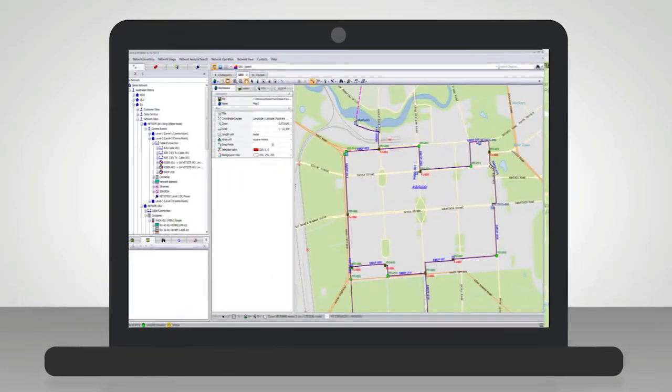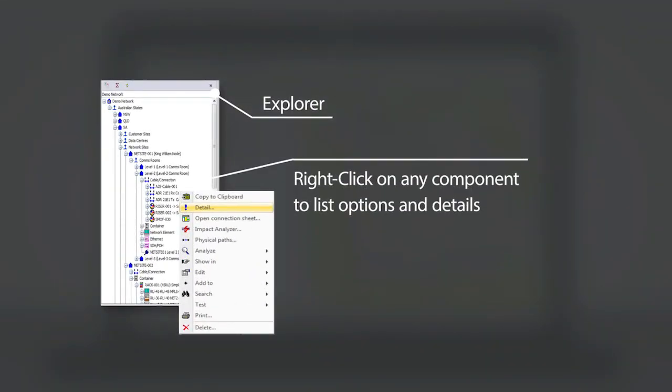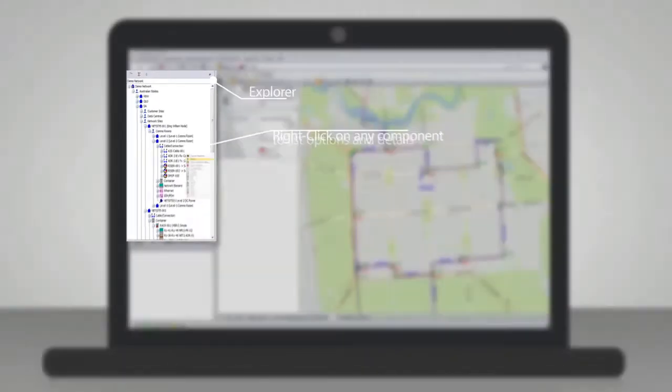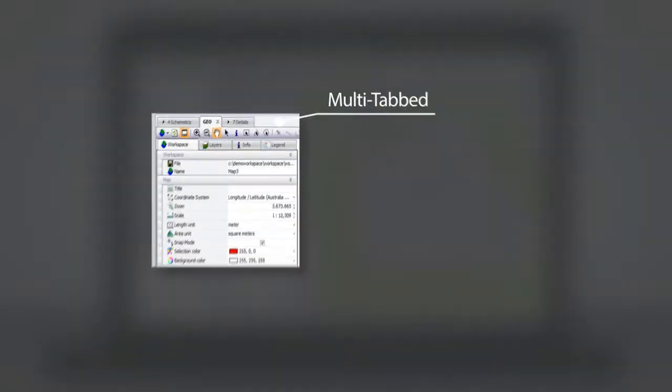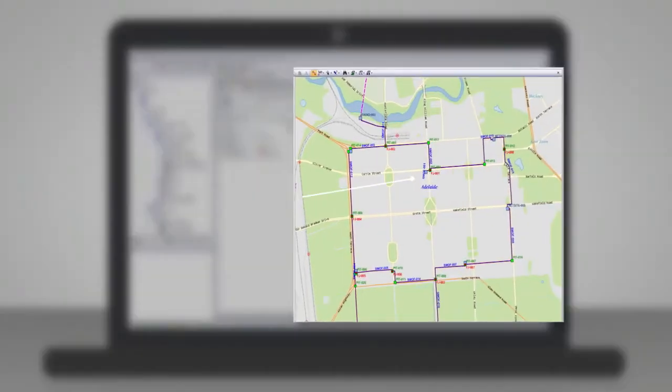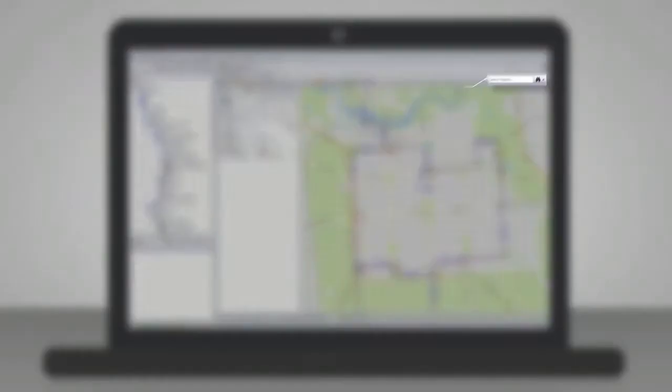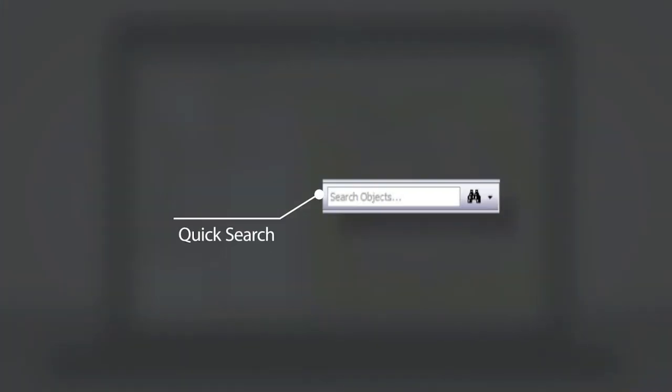And finally, these are the main components of the ConnectMaster window navigation. Explorer, multi-tabbed browsing, details, geo or Visio window view and a quick search function.